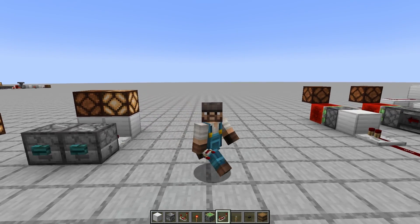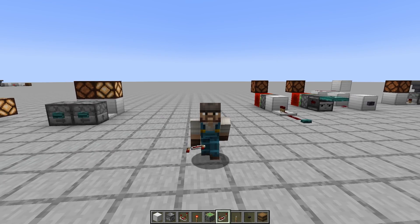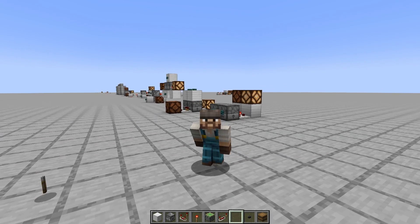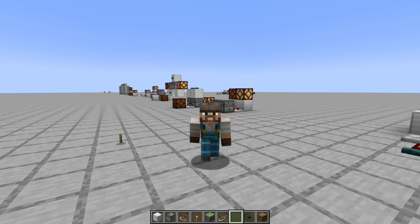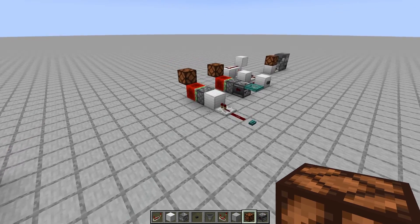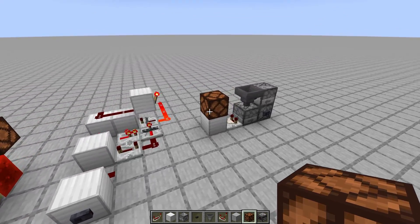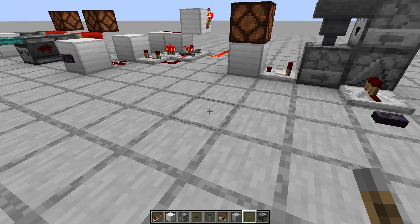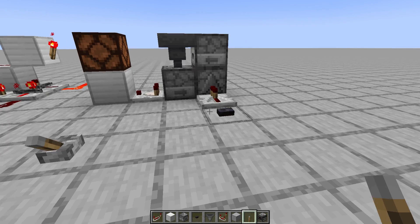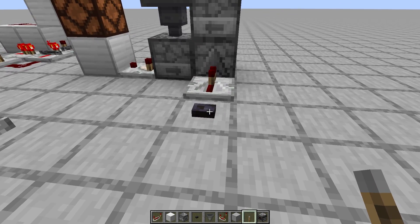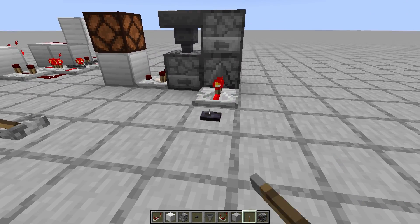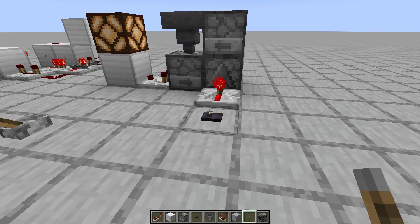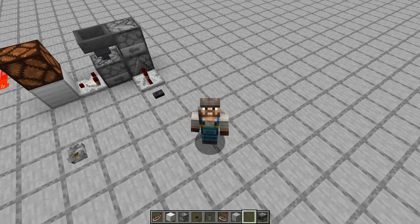So that's RS NOR latches. But what if I want to have the same functionality as a lever? That's perhaps the next most popular memory circuit: the T flip-flop. There are many ways to make these, but the dropper-dropper system is one of the more popular ones. A T flip-flop is basically a lever but activated by redstone. So when we put a pulse into this corner dropper, we activate it and turn it on. If we put another pulse in, it will turn it off, just like that lever.